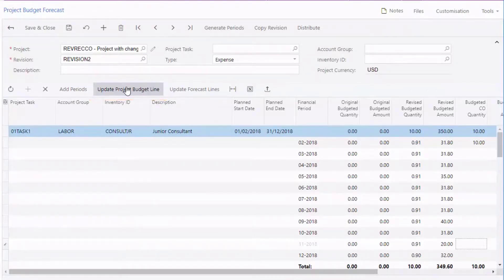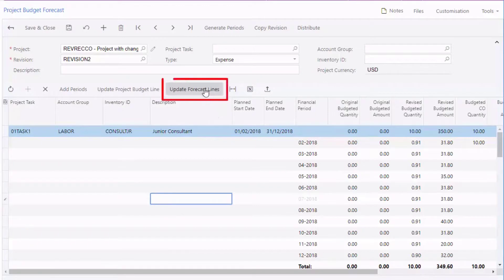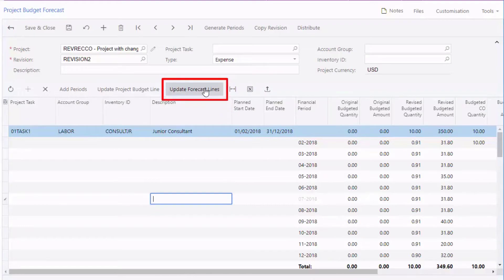On the other hand, if you want to keep the values from the project budget, you can update the forecast line by line. Click any budget line in the forecast and click Update Forecast Lines to update the selected budget line of the forecast revision with the corresponding value from the project.